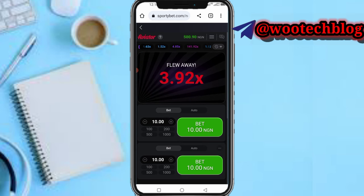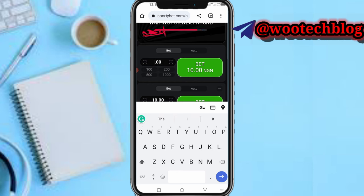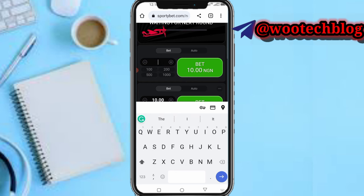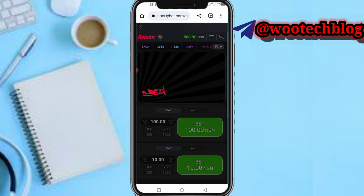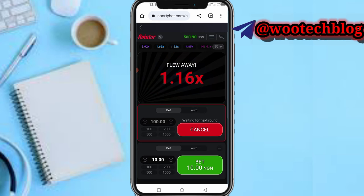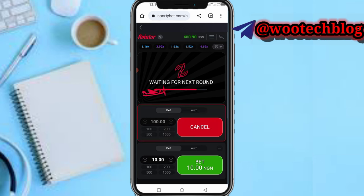Now to place a bet, input the amount you'd like to bet. I want to bet 100 Naira. On the next field, enter your cash-out multiplier — I'll set it to 1.10. Let's wait and see how it goes.